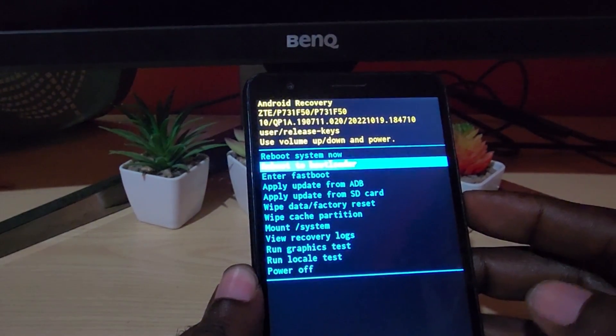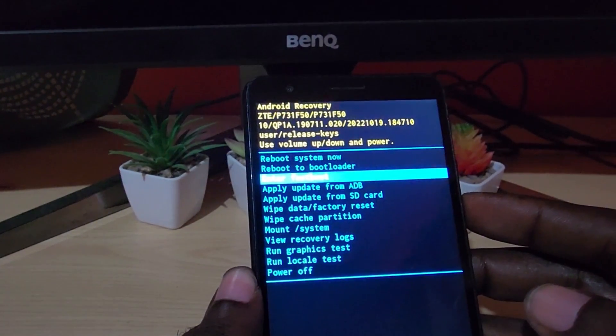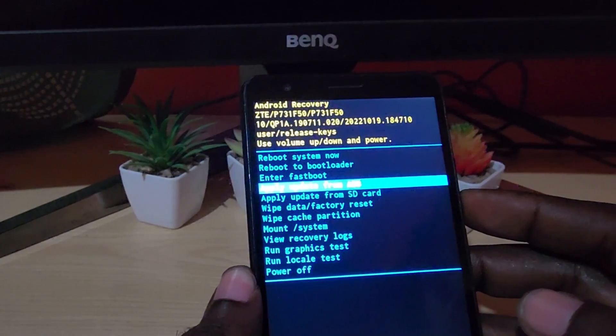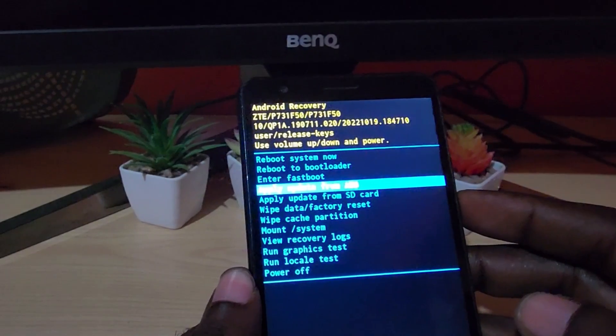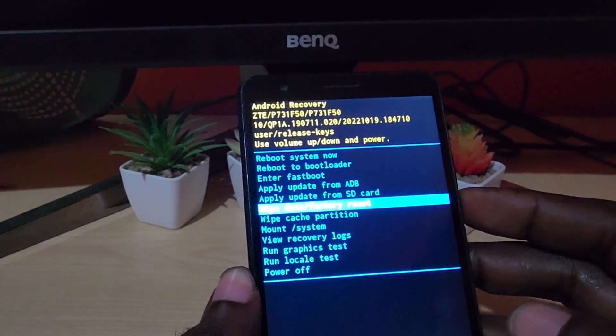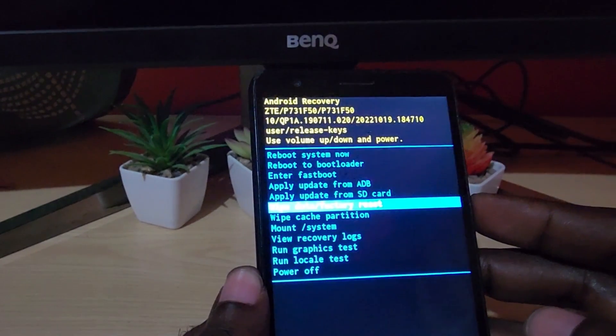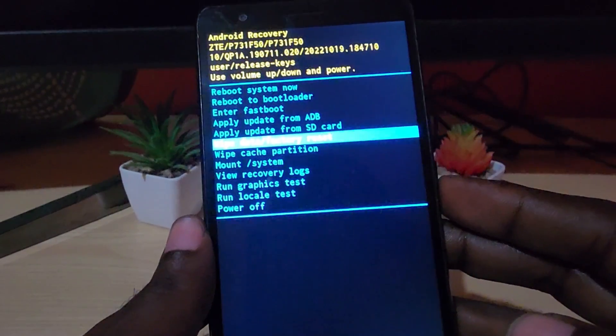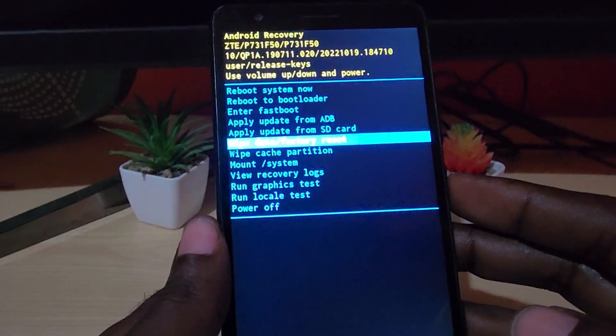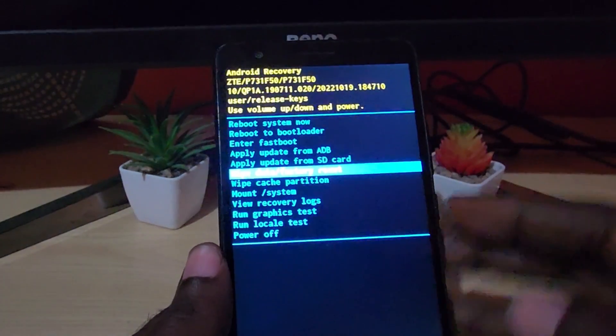The options we have are: reboot system now, reboot system with bootloader, enter fastboot, apply update from ADB, and of course we're looking for the option that says wipe data and factory reset. Note: this is going to wipe your device and erase everything on it.